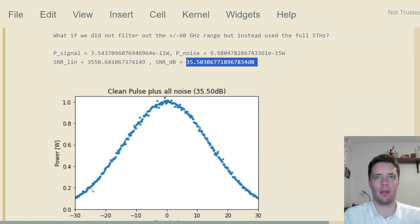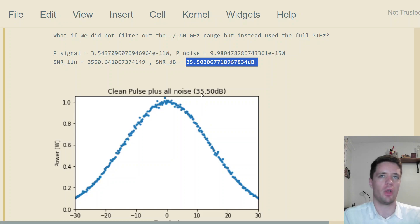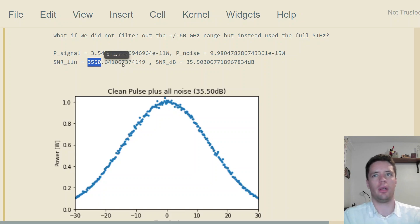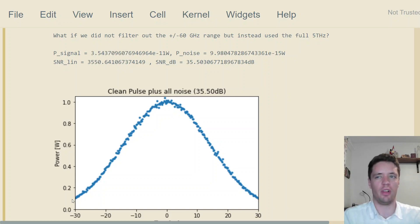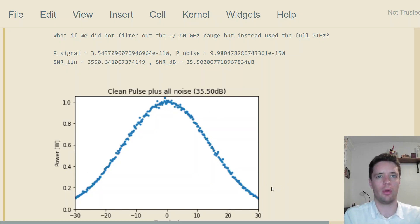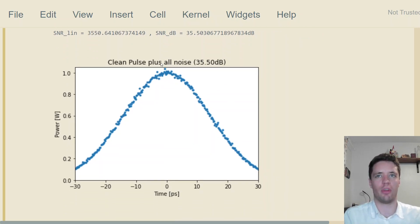In that case, we get much more noise, therefore a lower signal-to-noise ratio. Now it's around 35 decibels, which looks a bit like this. It's funny that on one hand, a signal-to-noise ratio of a factor of 3,550 to one seems like a pretty high quality value.